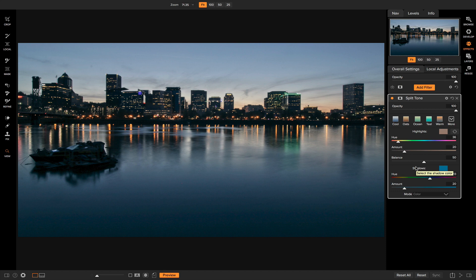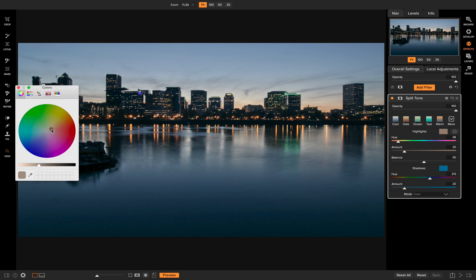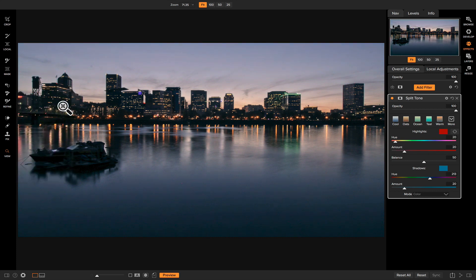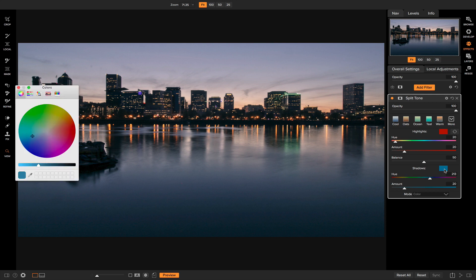If I adjust this color for my highlights, you'll notice that the colors of my highlights — the bright areas on the water and in the sky — change with the color. Let's set it a nice sort of red color.